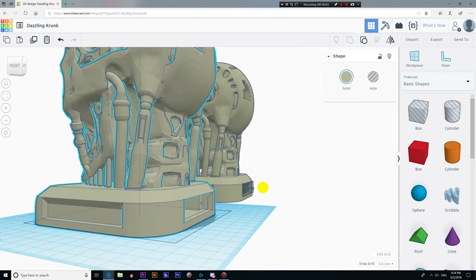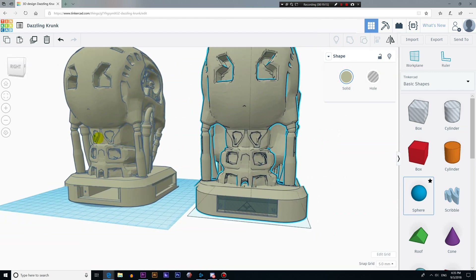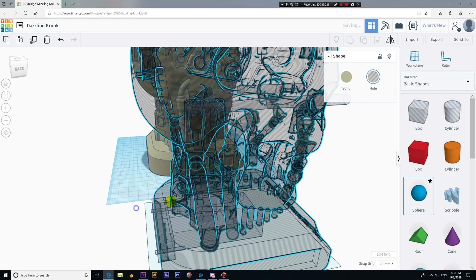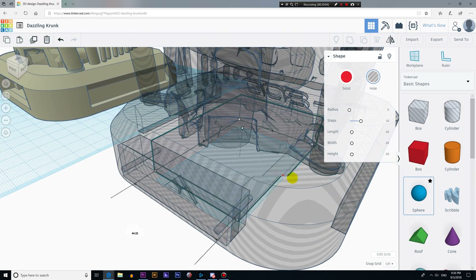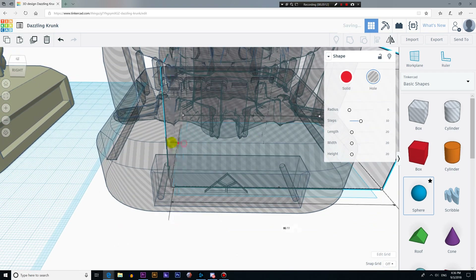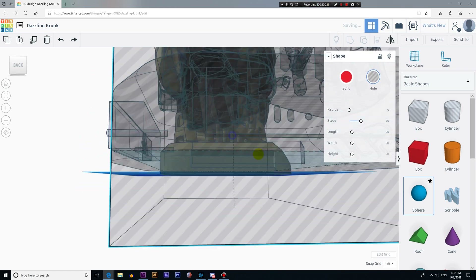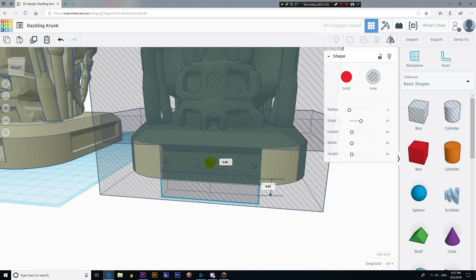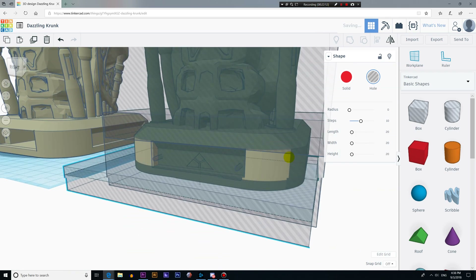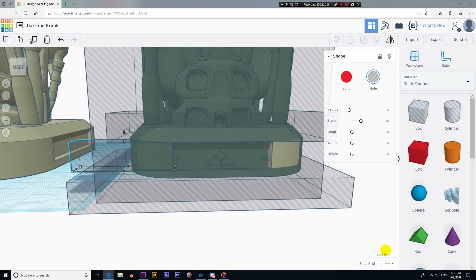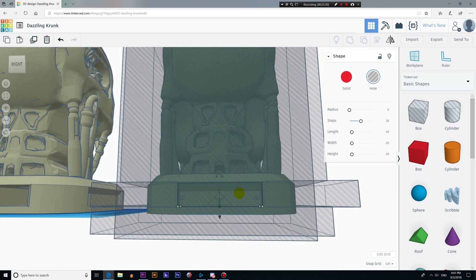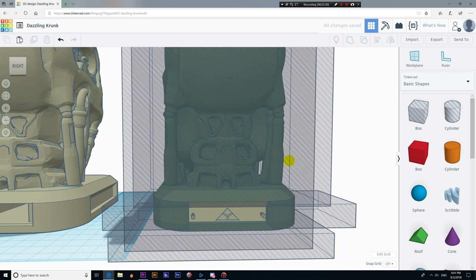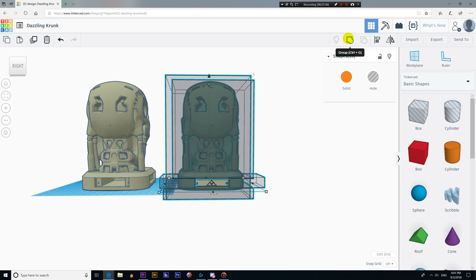Now we just have to make a lid for the base. For that, we're going to work on the copy we made before. I'll start by covering everything with boxes set as holes, covering everything except the area where the lid will be. Then I'll select the box that was setting the lid area as a hole and delete it, so the lid won't be a hole anymore.